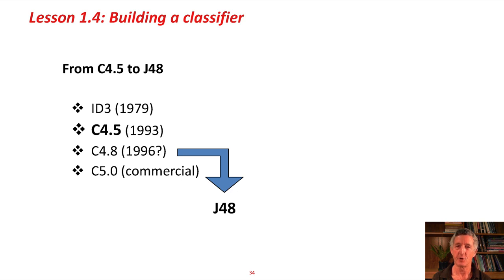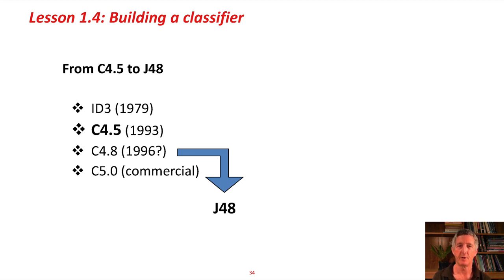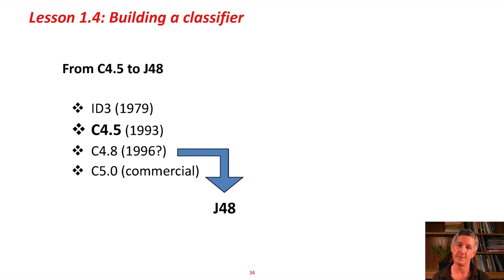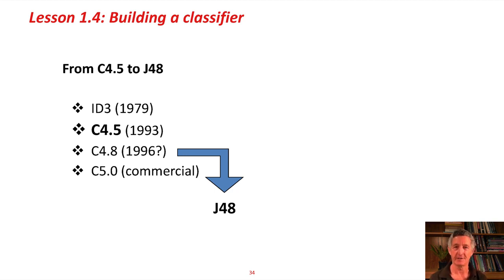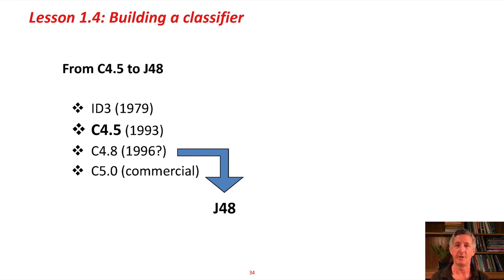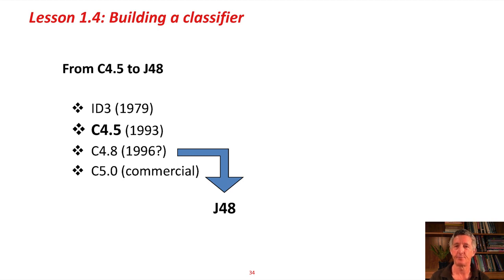Up until then, these were all open-source systems. When we built Weka, we took the latest version of C4.5, which was C4.8, and we rewrote it. Weka was written in Java, so we called it J48. Maybe it's not a very good name, but that's the name that stuck. There's a little bit of history for you.